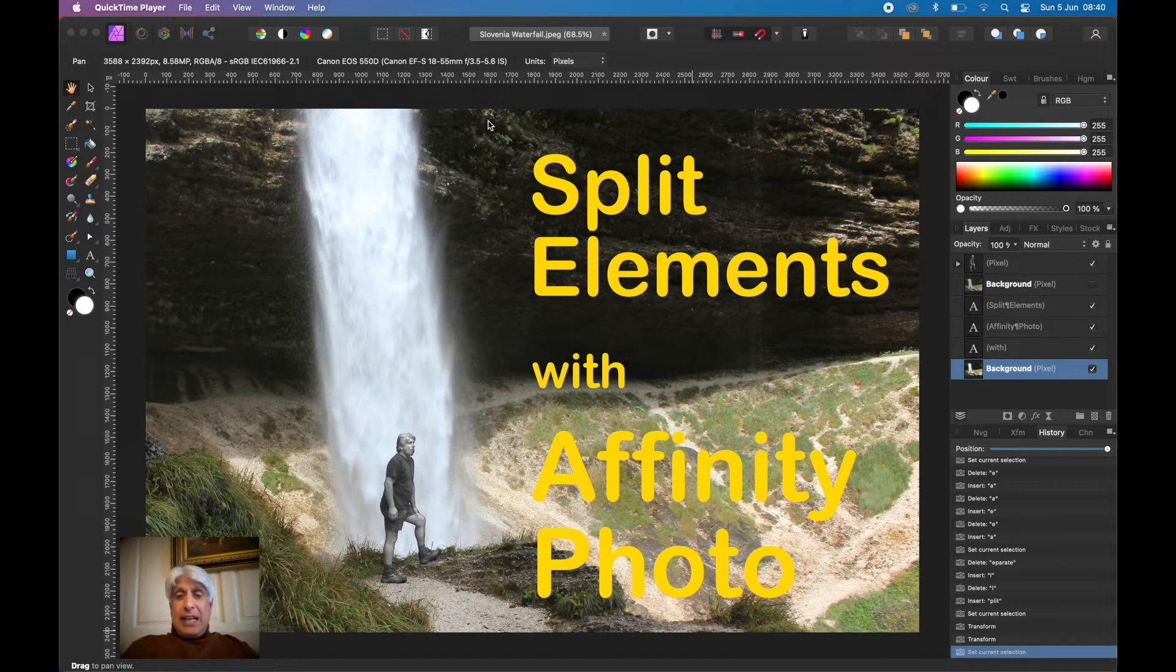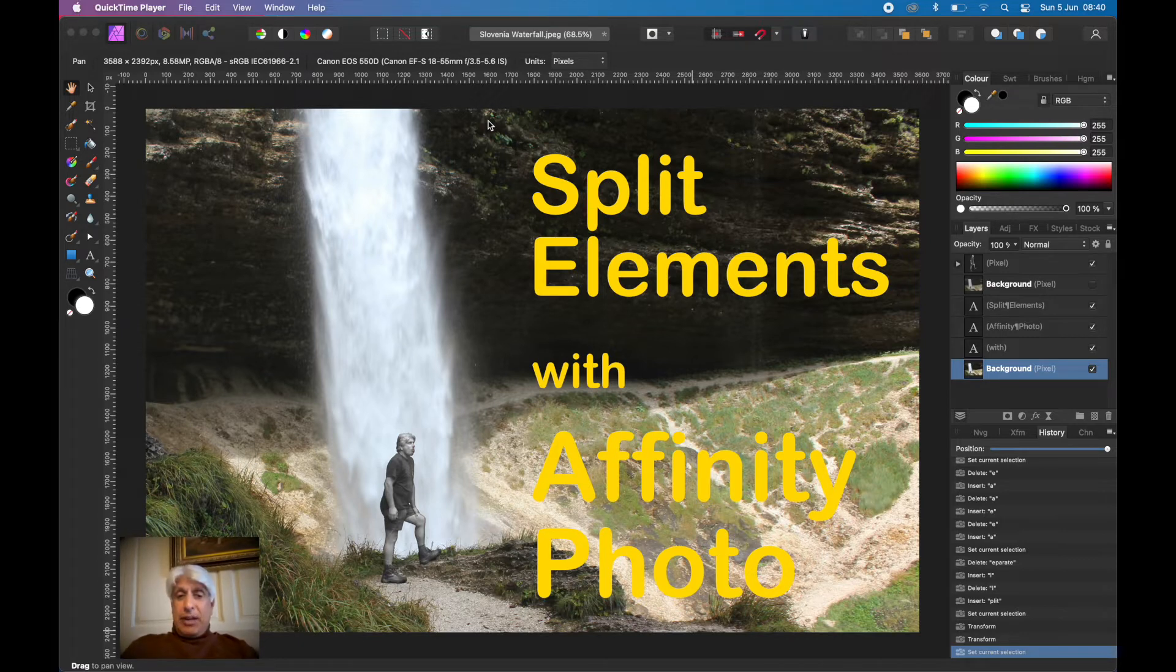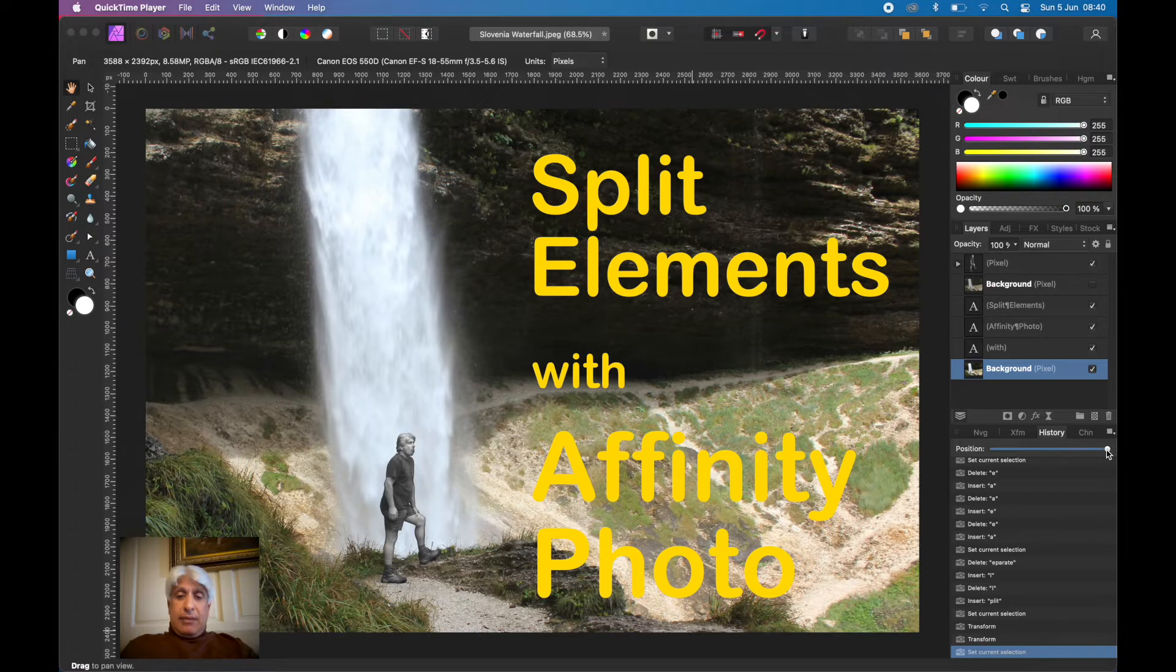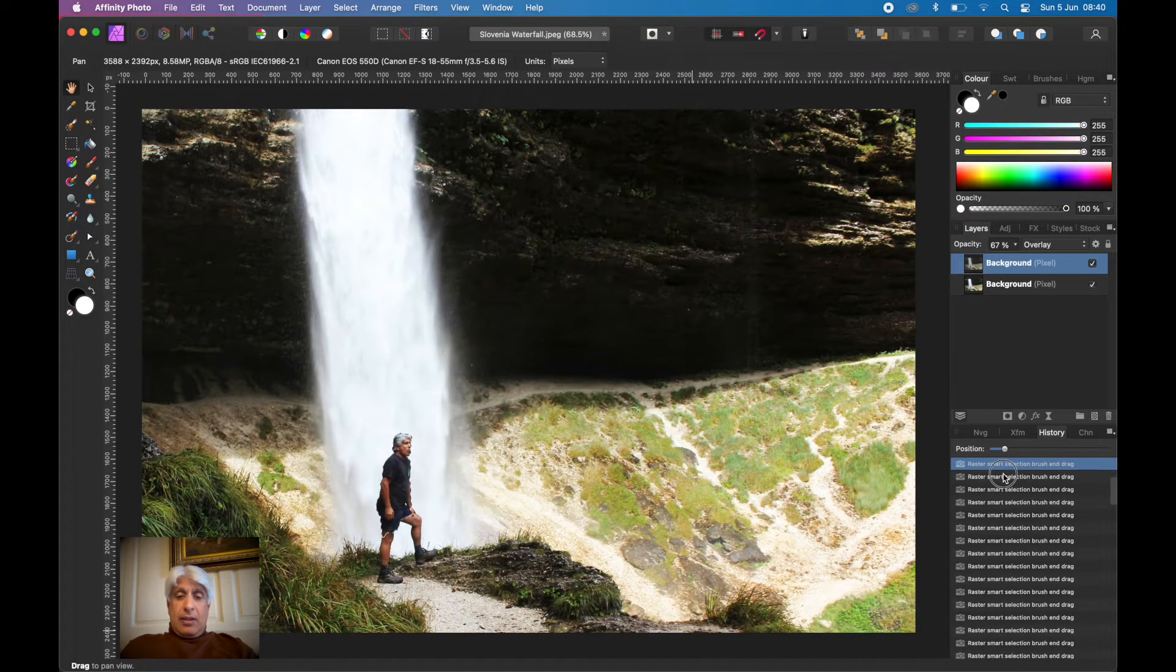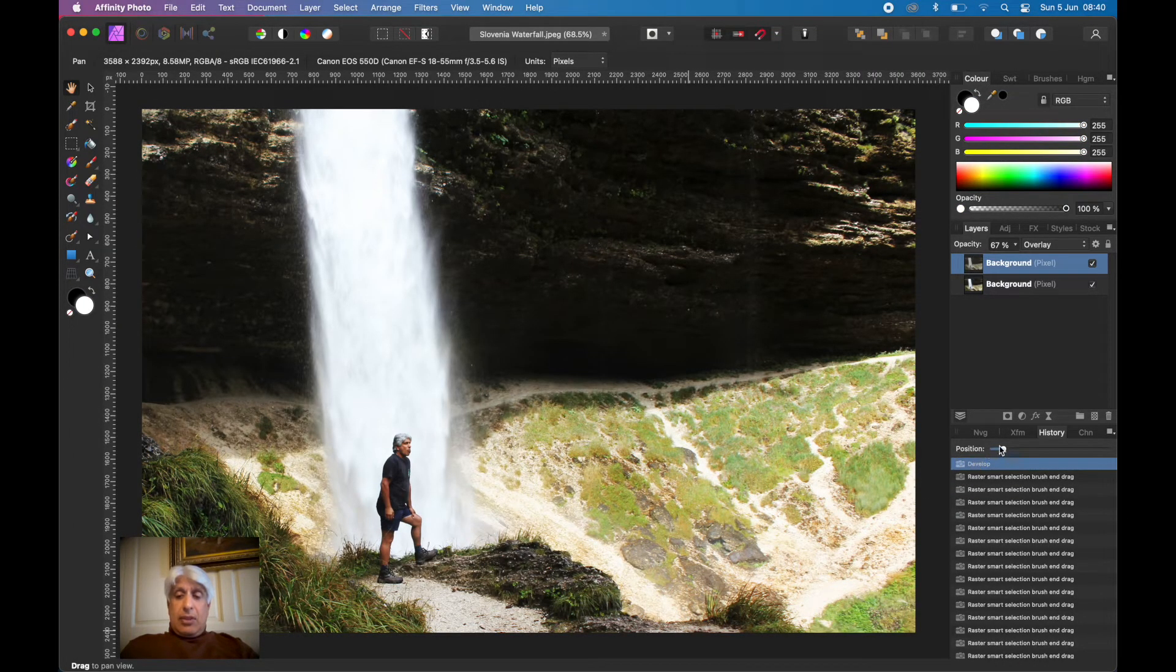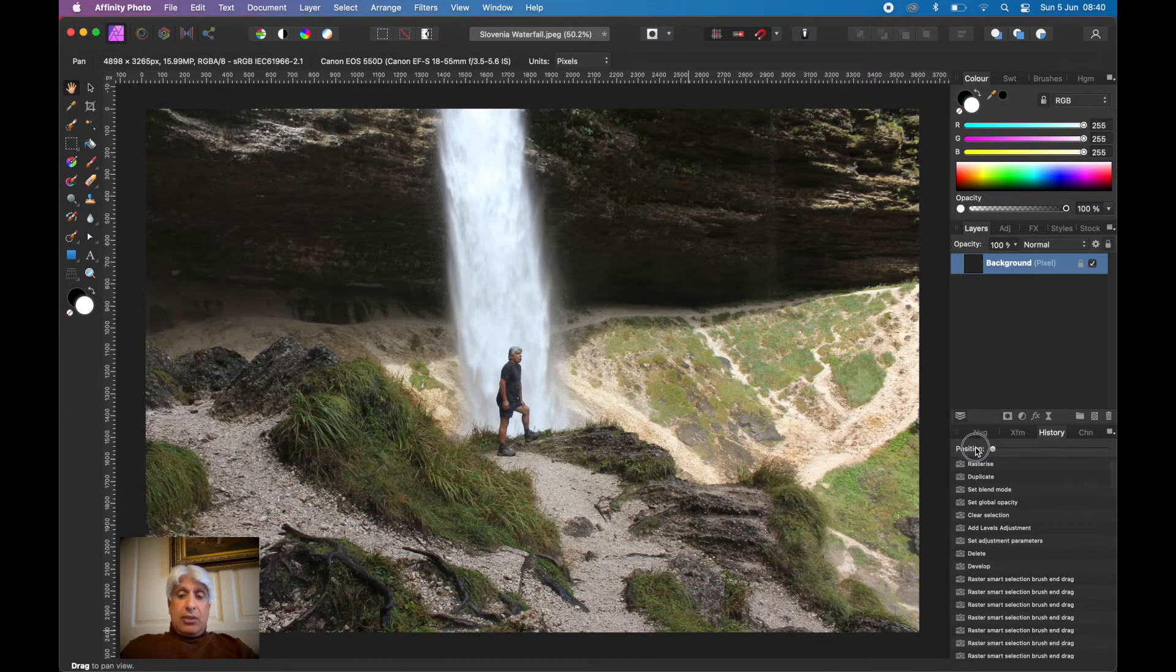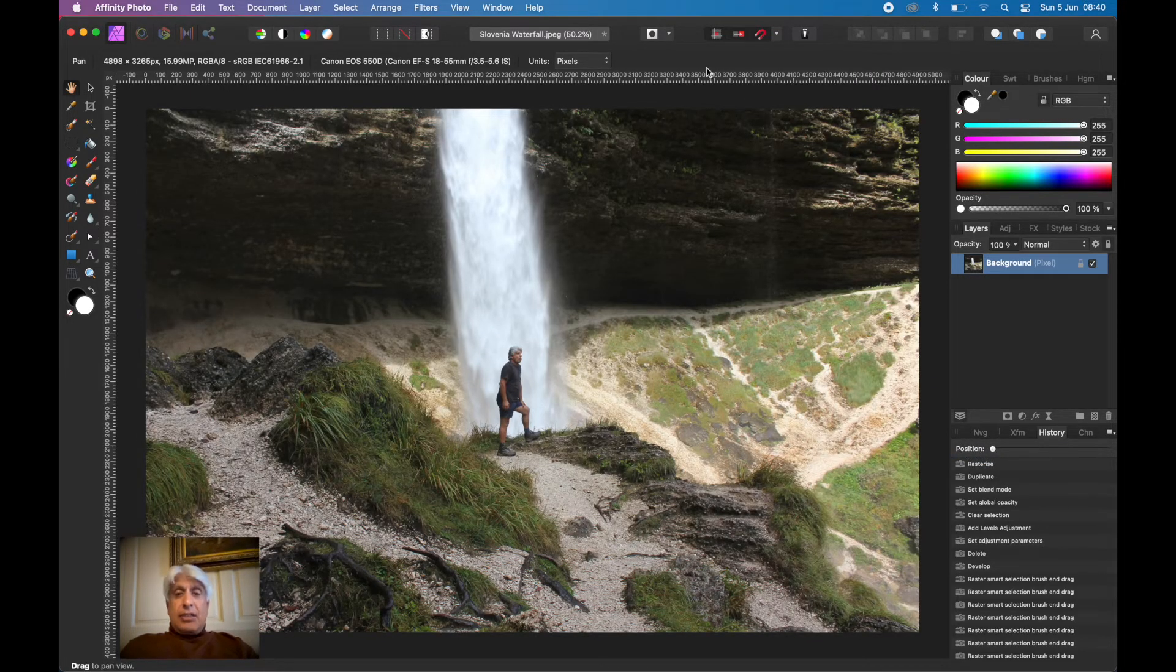This particular video is about splitting the foreground from the background. Nothing new there, of course. Let me just rewind this back. We don't need the titles.